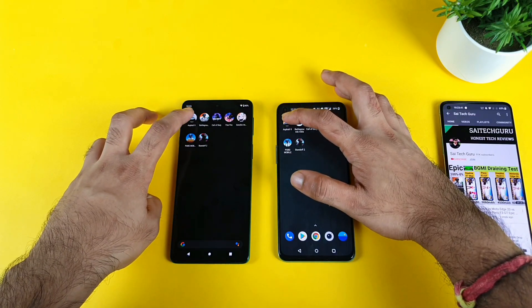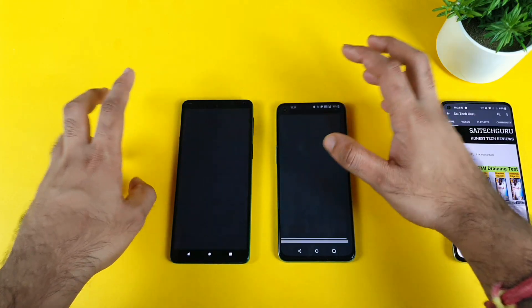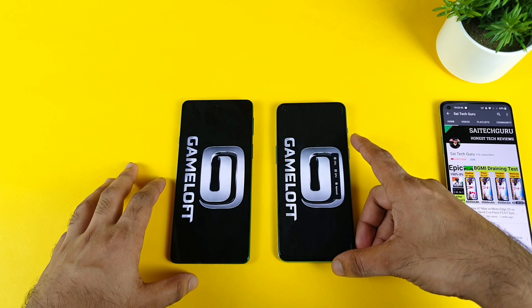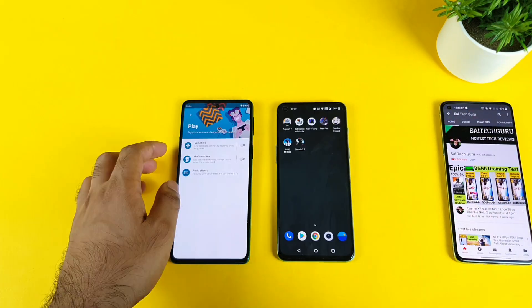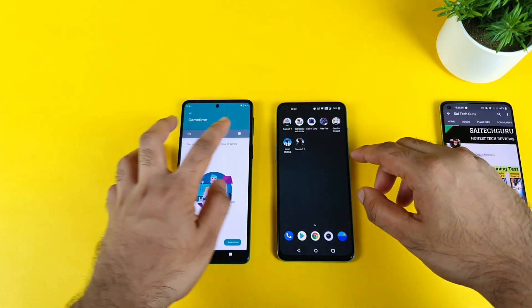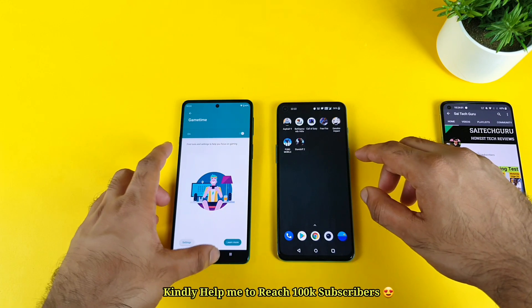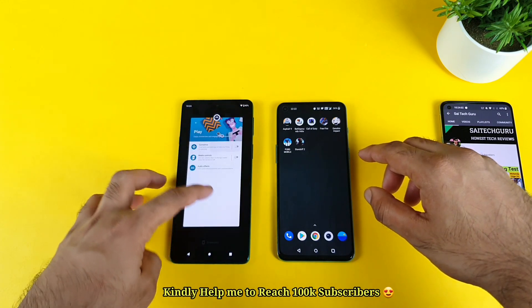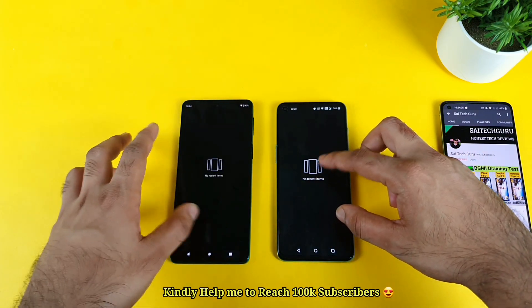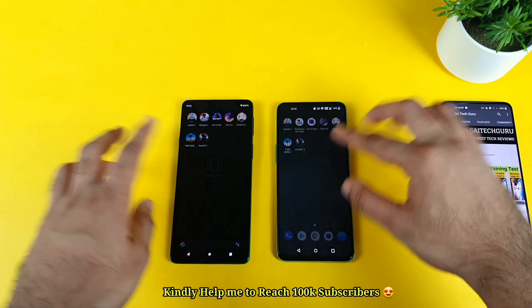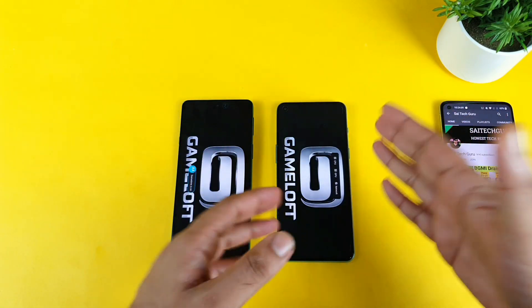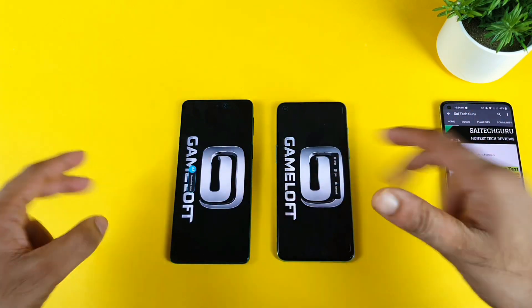Let's start with the first game, Asphalt 9 — 1, 2, 3 — and both are connected to the same Wi-Fi network. One more thing: I forgot to turn on game time, so game time is now turned on. All the apps are completely clean in both phones — that's perfect. I'm trying to use Game Space on one and Game Time on the other.